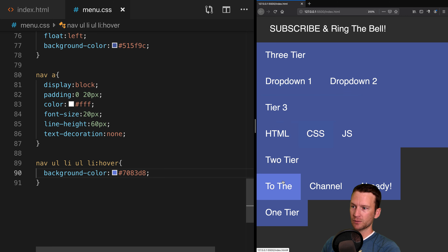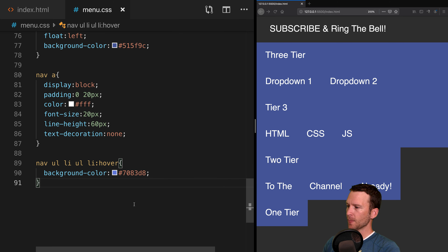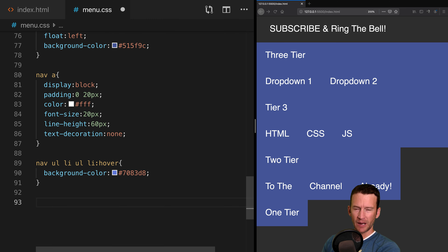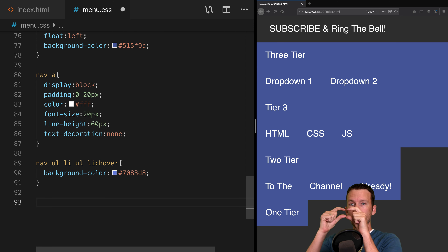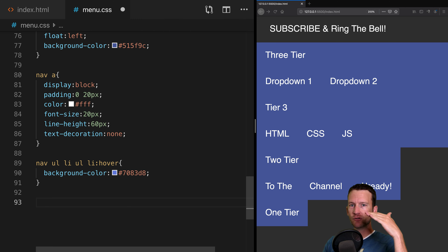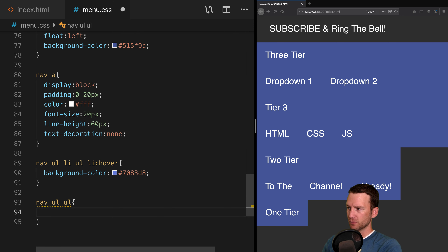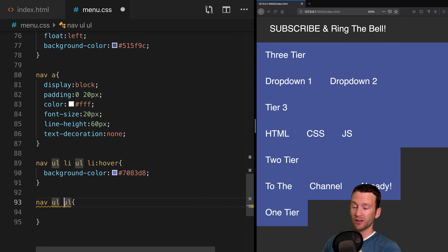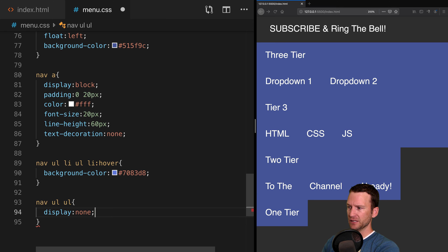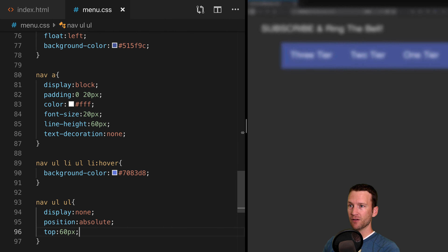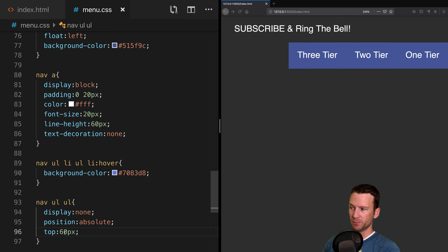Let's work on hover states. The rule nav ul li ul li:hover affects all list items in their hovered state that are children of a nested unordered list — so these are our sub-menu items. We'll give them a background color of 7083D8. After saving, you can see hovering now highlights the sub-elements but not the main top-level menu items.